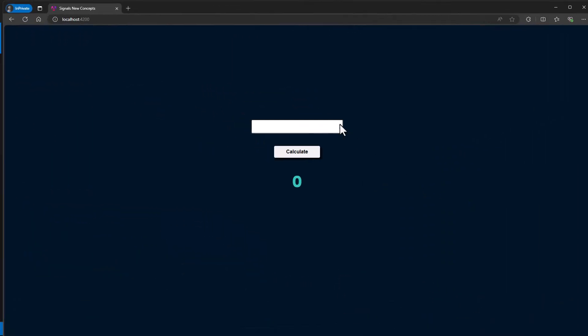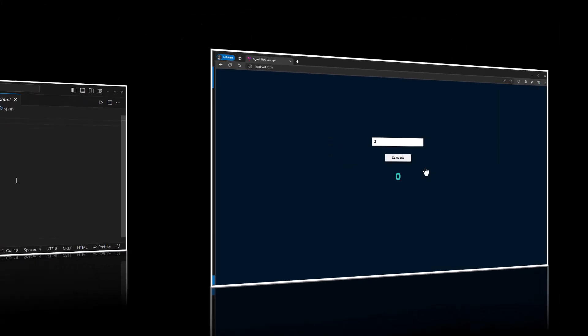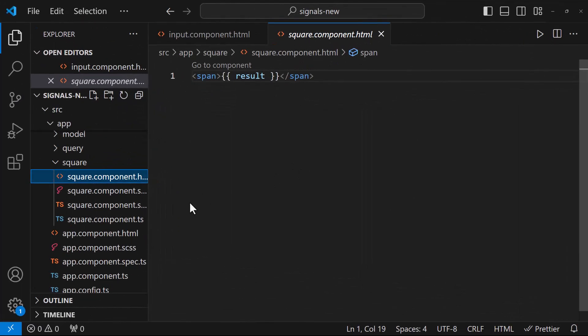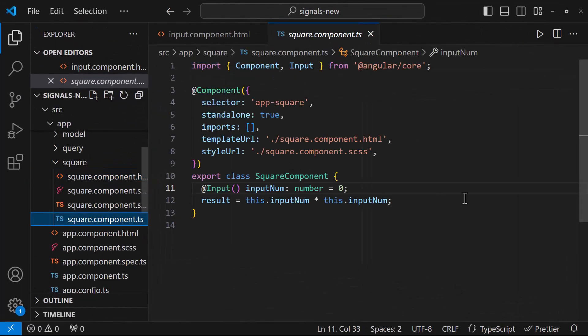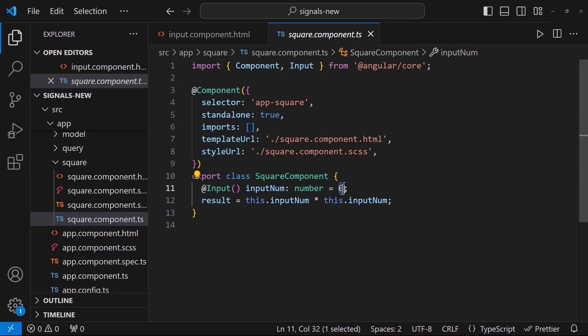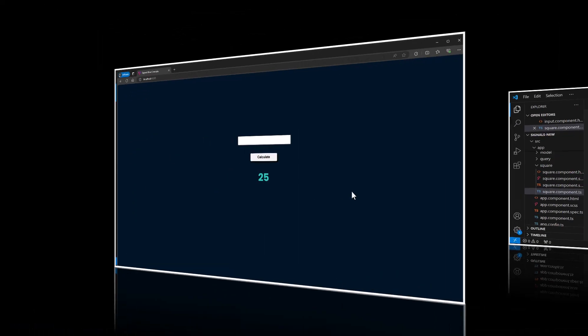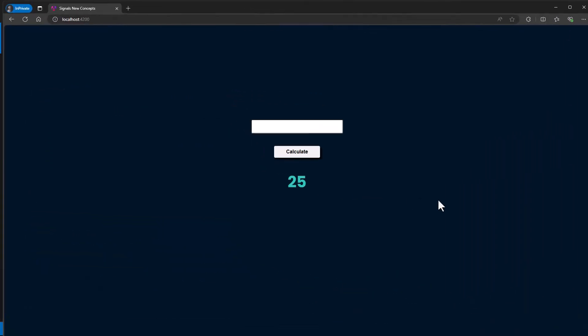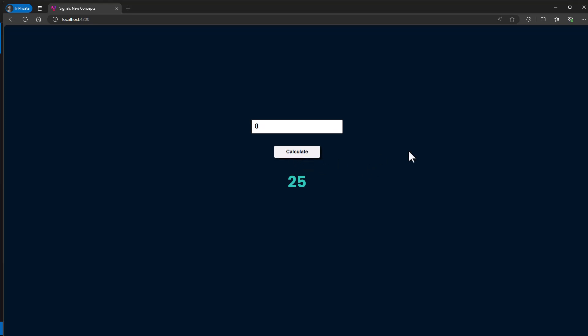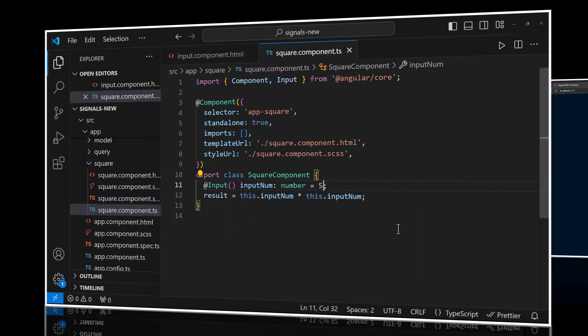But if I enter any number and click the calculate button, it will not work. Because the result has been already calculated before this value has been changed. If I default it here, we can see the calculated value. But if I change, it won't recalculate. So once we click the button, we need to emit an event and capture that event in the child component and recalculate this result.